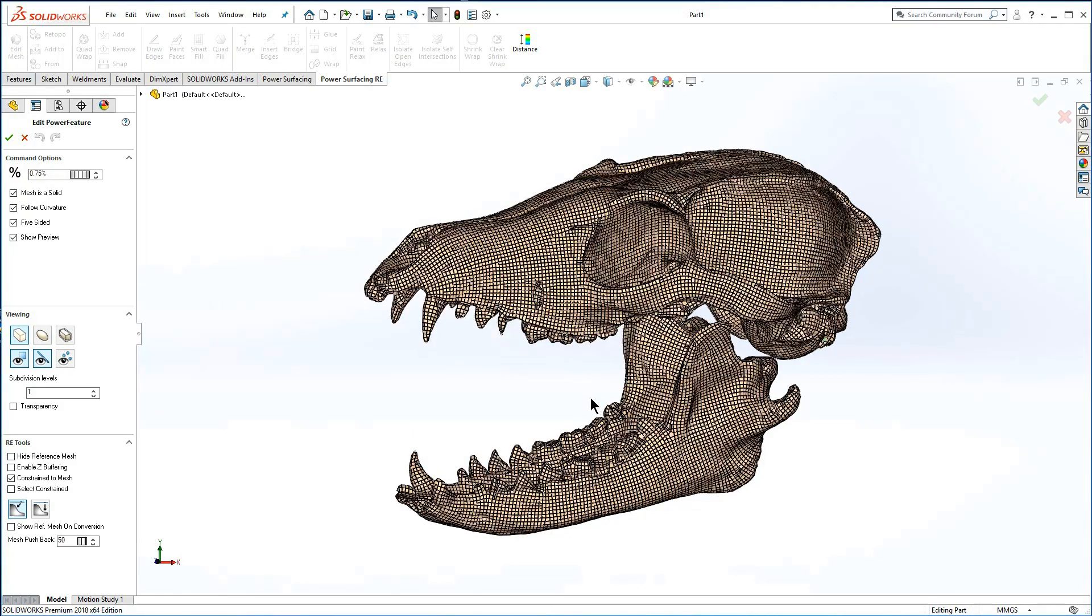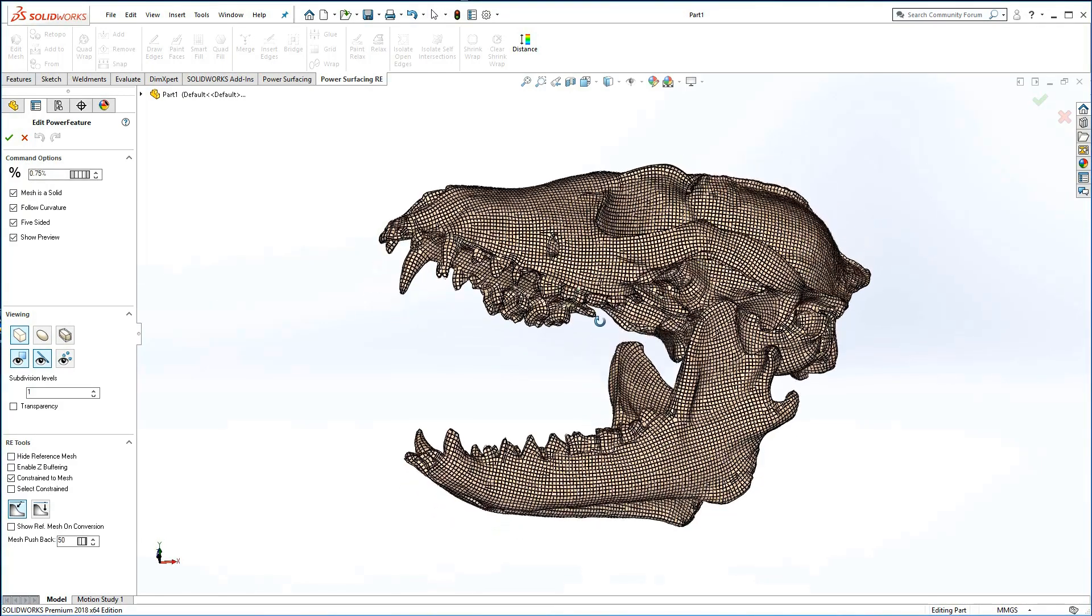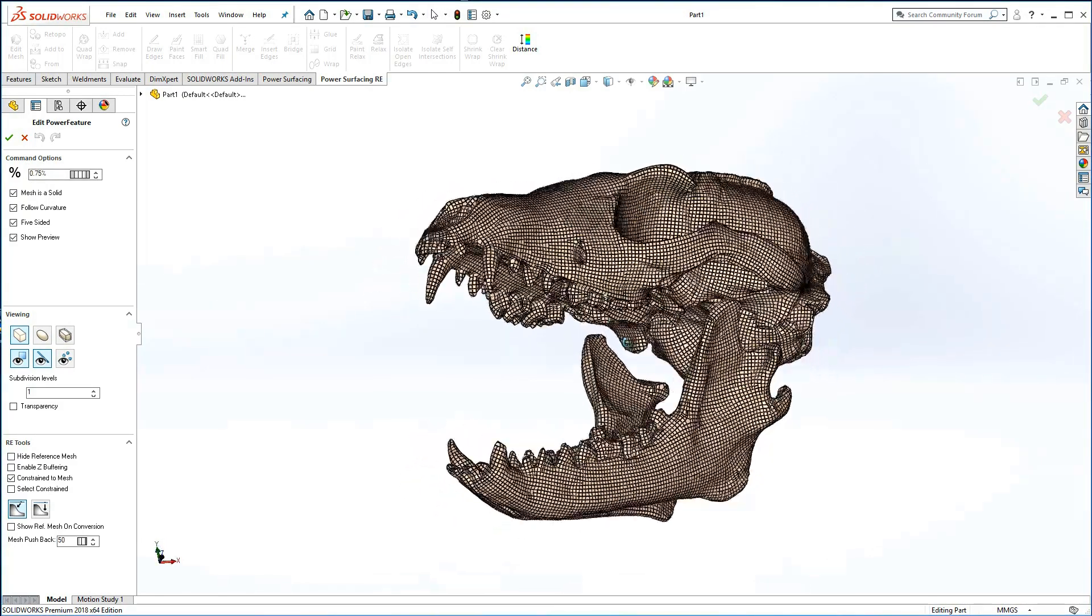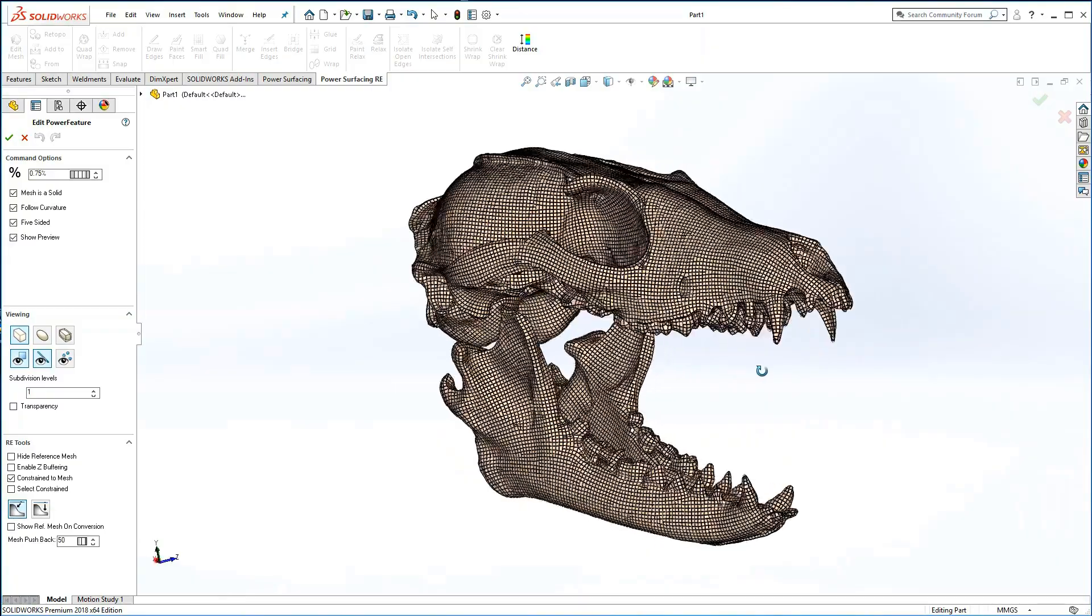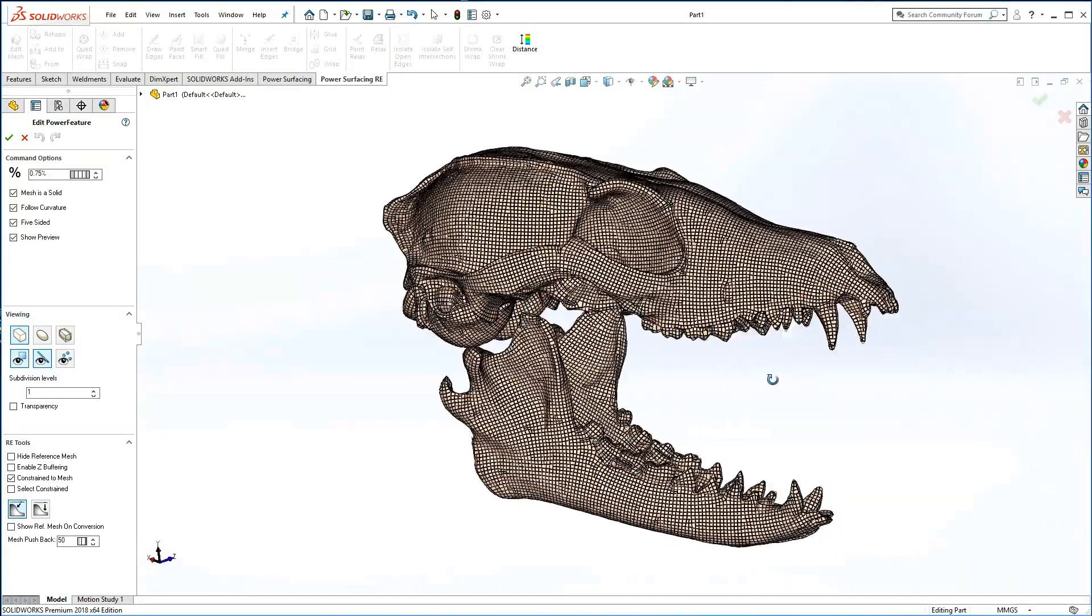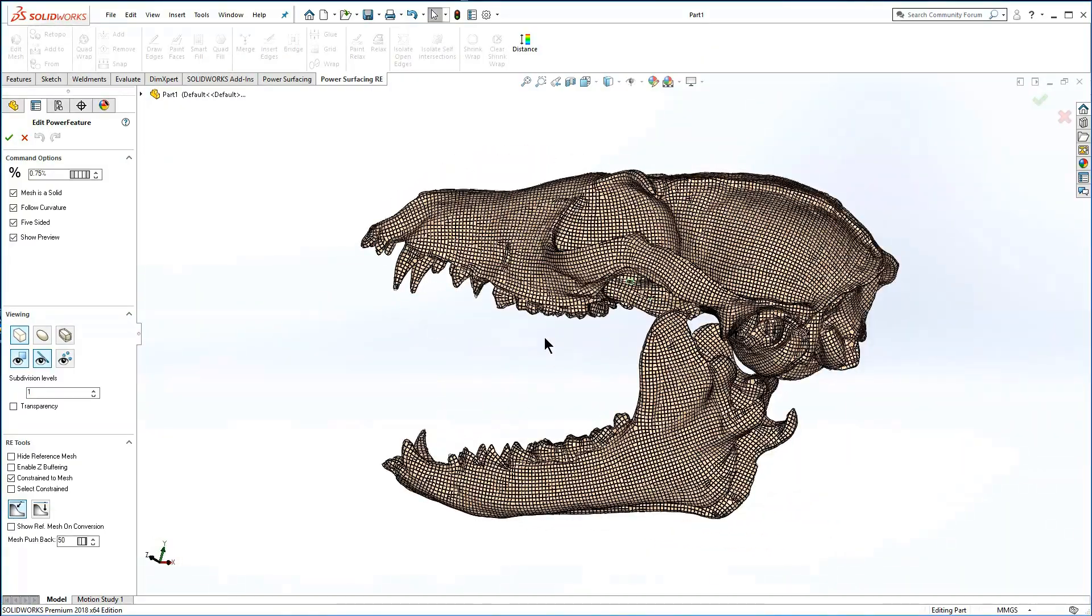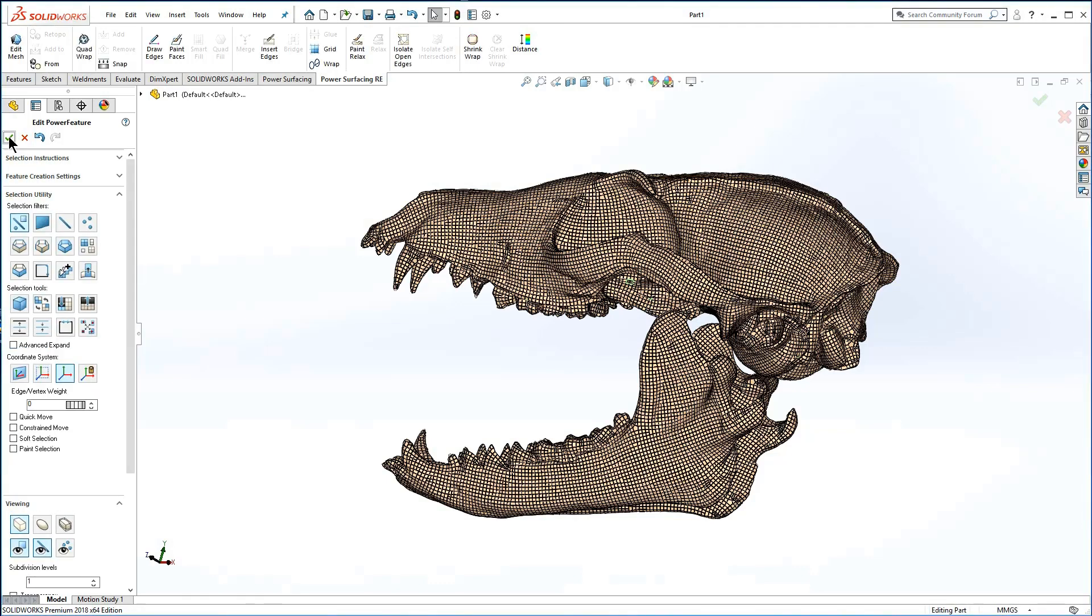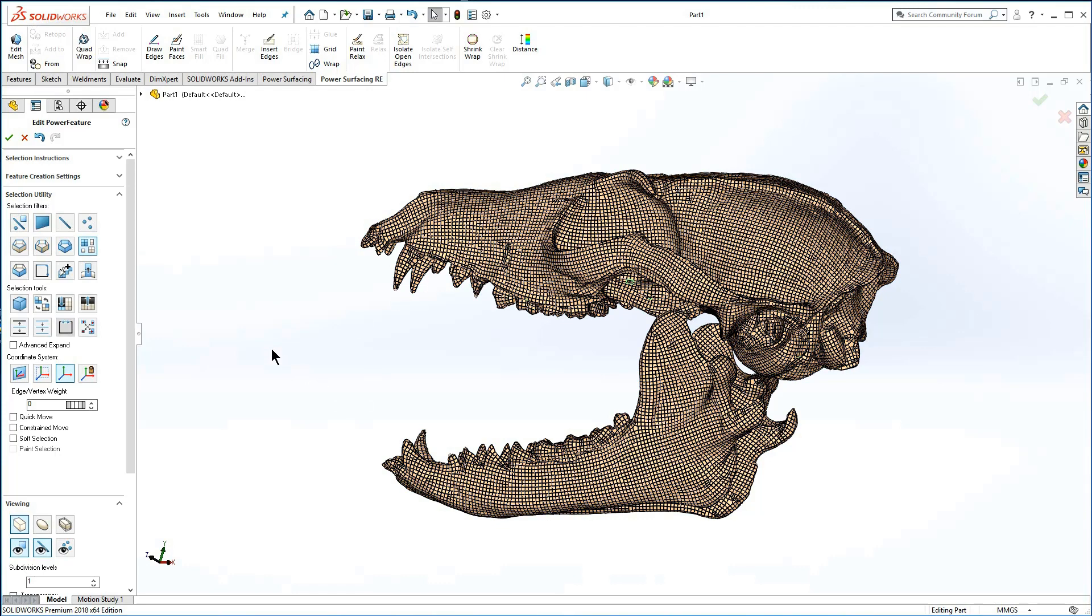At this size the mesh appears well covered with only a few open edges. This is a good time to assess the mesh for multiple bodies. Switch selection to select element and hover the mesh. In this case there are clearly two bodies, so the conversion type will automatically be changed to power feature on conversion.